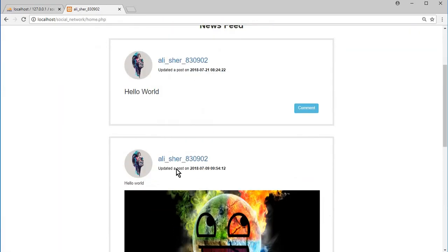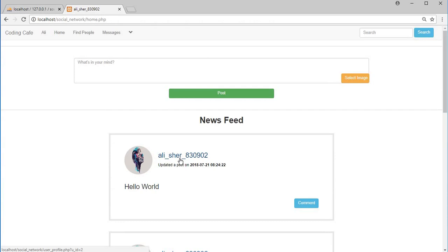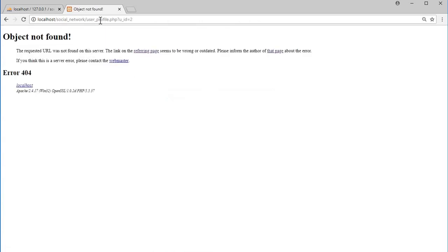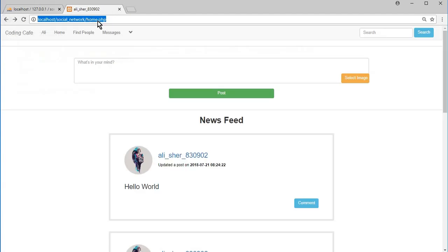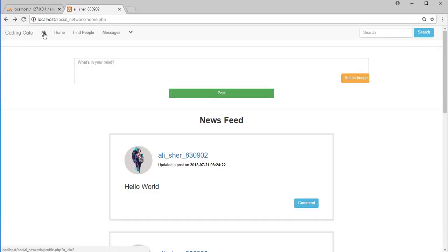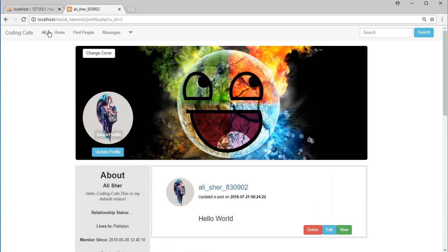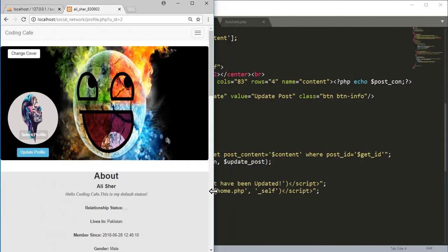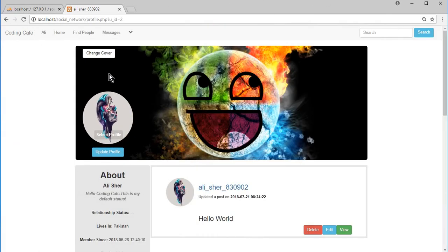I just found another issue in the home.php file — we need to note that we didn't create the user_profile.php file yet; we will create it in the upcoming video. That's it for this video. Thank you guys for watching. If you are new to our channel please subscribe to Coding Cafe and press the bell icon to stay tuned.